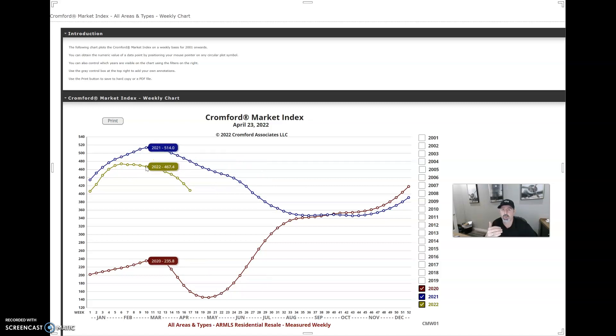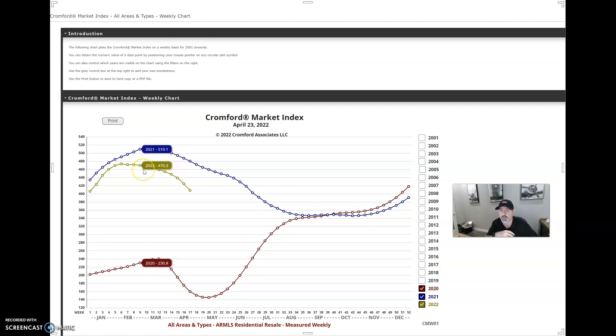Again, that market I still believe will continue to go up. However, that rate of appreciation will slow down.